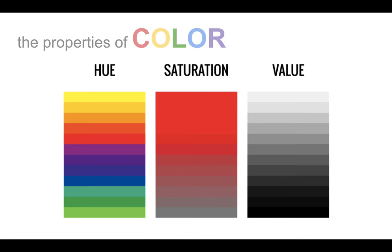For example, the color navy is blue in hue, dark in value, and low intensity.